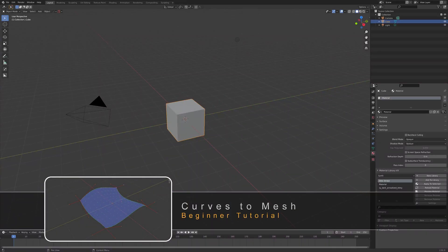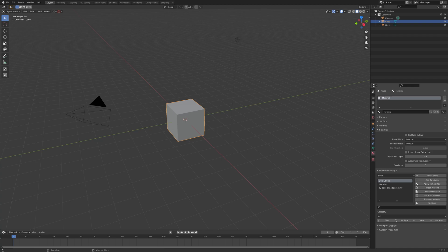Hello everyone, this is going to be a beginner's tutorial on how to use Curves2Mesh. We'll show you how to install the add-on and also its basic use to get you started.